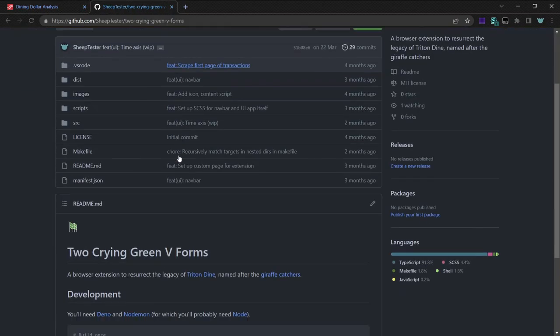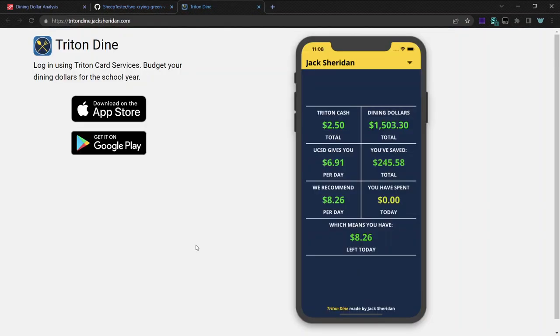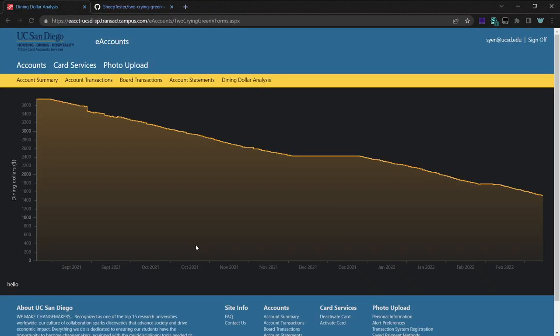I made this because the old app, Triton Dine, stopped working because HDH didn't want people to access dining dollar balances over time. But I stopped working on this project because I'm one of the few people who didn't get second-year housing next year, so I don't really need this app anymore.